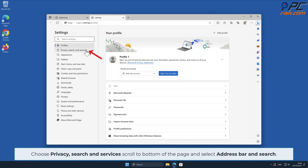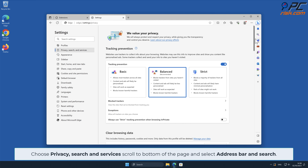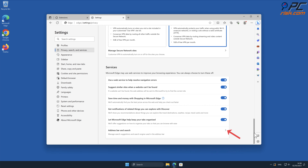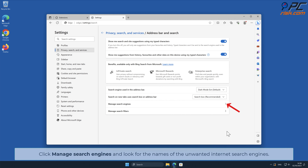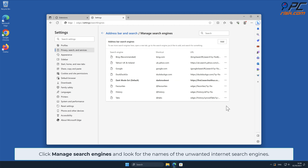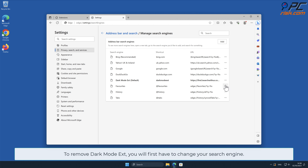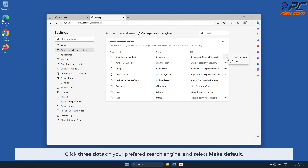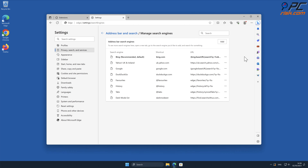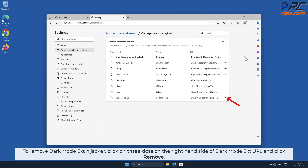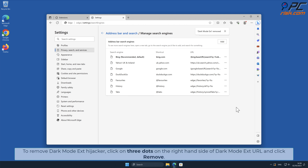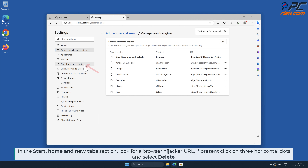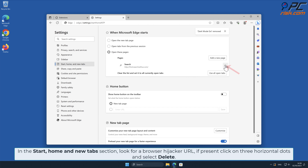Choose Privacy, Search, and Services. Scroll to the bottom of the page and select Address Bar and Search. Click Manage Search Engines and look for the names of the unwanted internet search engines. Click the three dots on your preferred search engine and select Make Default. Then click the three dots on the right-hand side of the Dark Mode Ext URL and click Remove. In the Start, Home, and New Tab section, look for a browser hijacker URL; if present, click the three horizontal dots and select Delete.